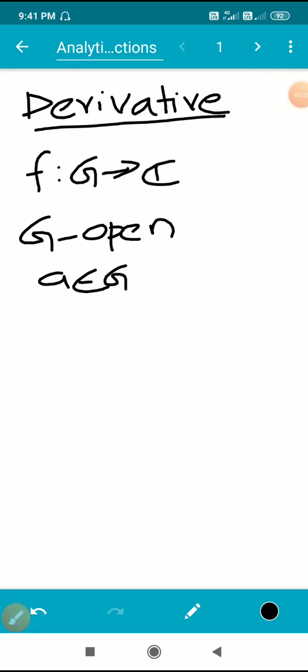Namaskaram. Section 2: Analytic Functions. First we consider the definition of a derivative of a function. Consider a function f from G to C, where G is an open set and a is an element in G.